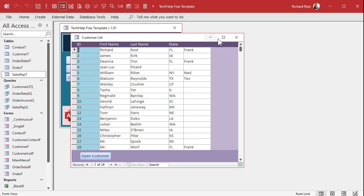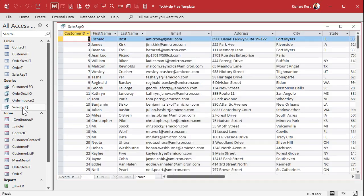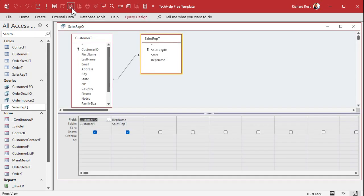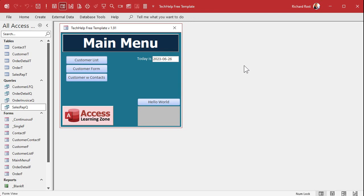Remember you can add the same table multiple times. For example, if you've got a sales rep, a service rep, and a trainer, you can add the sales rep table multiple times to join it to different IDs in the customer table. I've got a whole separate video on that — I'll put a link down below.